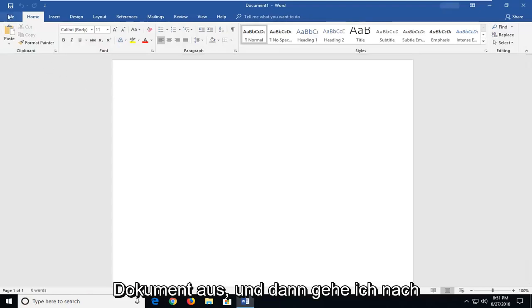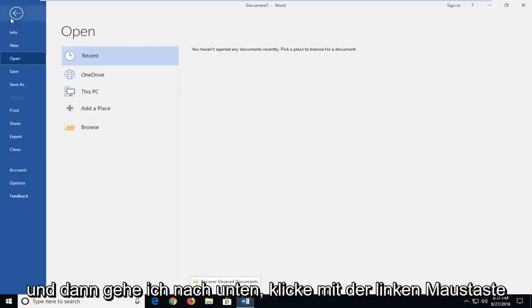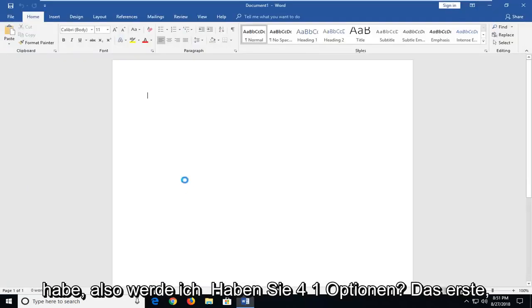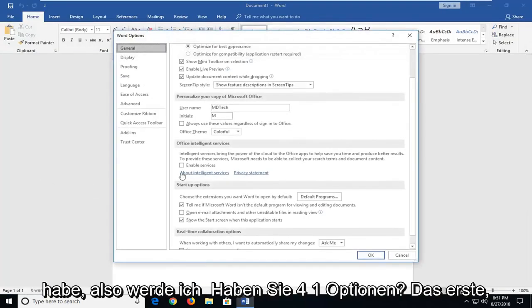And then I'm going to go up to the top left, left clicking on the file tab one time. And then I'm going to go down and left click on options on the left panel here.